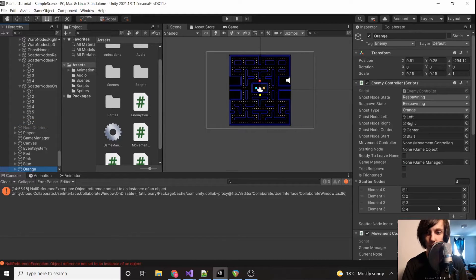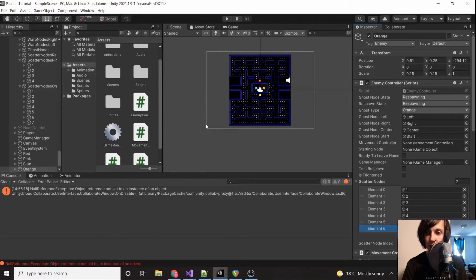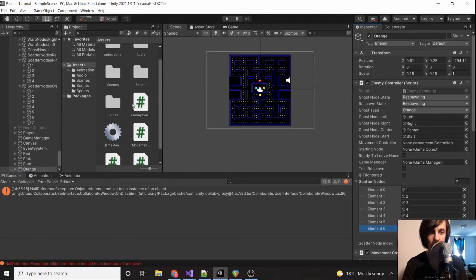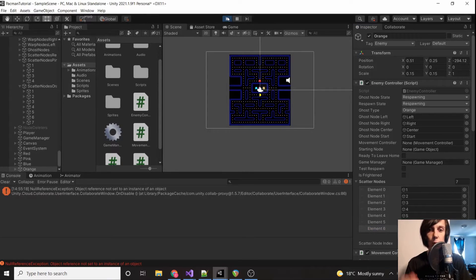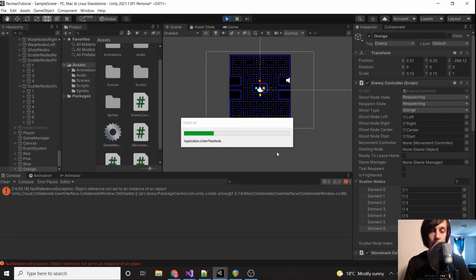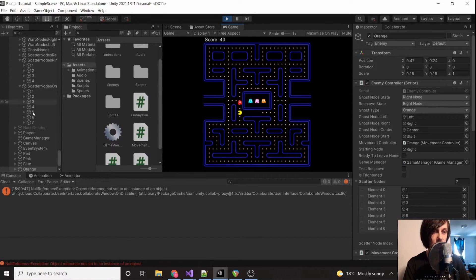We click orange and make sure the scatter nodes array has seven elements. Fill them in: one through seven. Make sure you keep track of these because they look like the same nodes but they are not. Before setting up blue, let's verify orange is working first, since orange and blue are symmetrical — if orange works, blue will too.